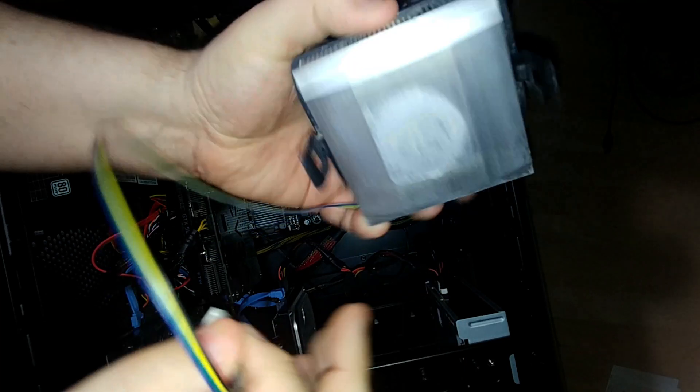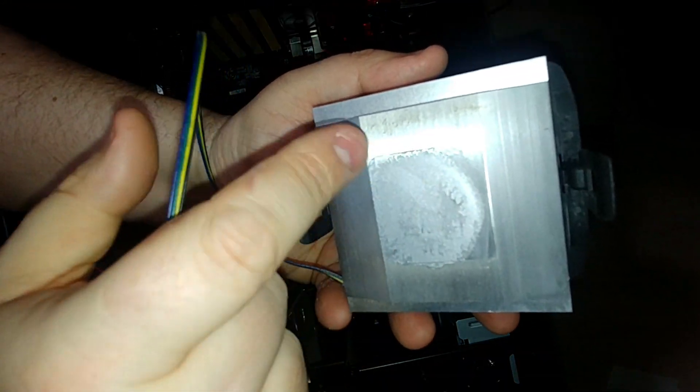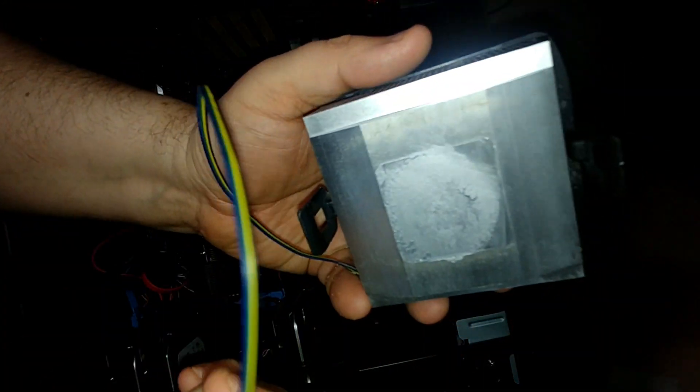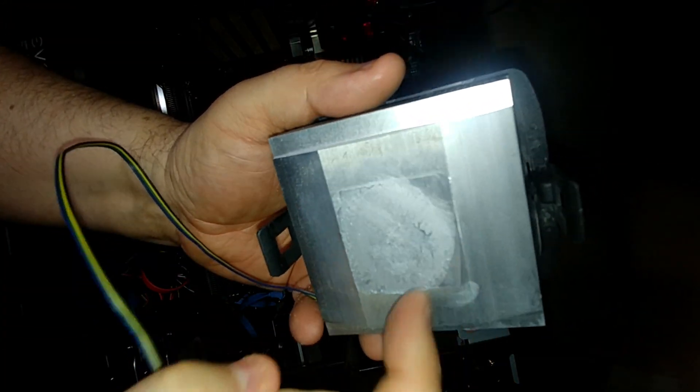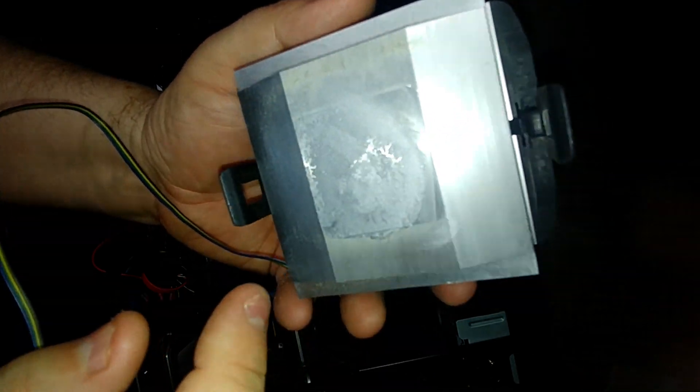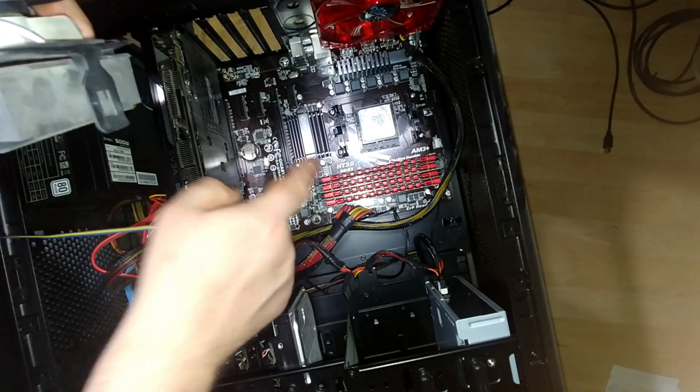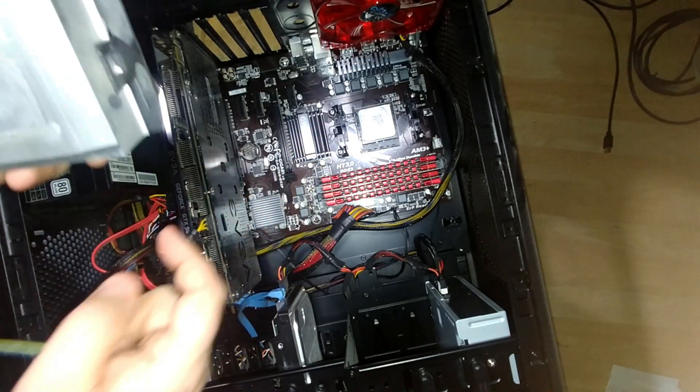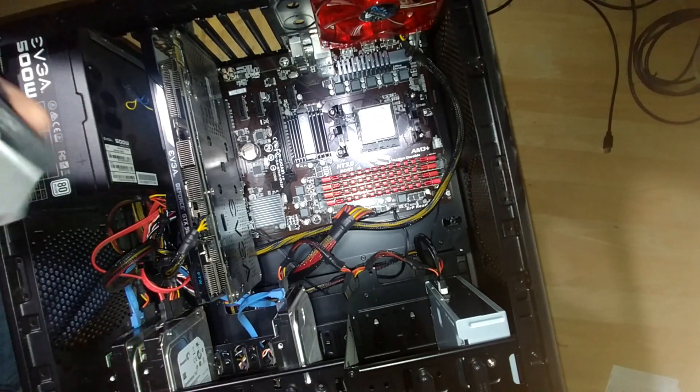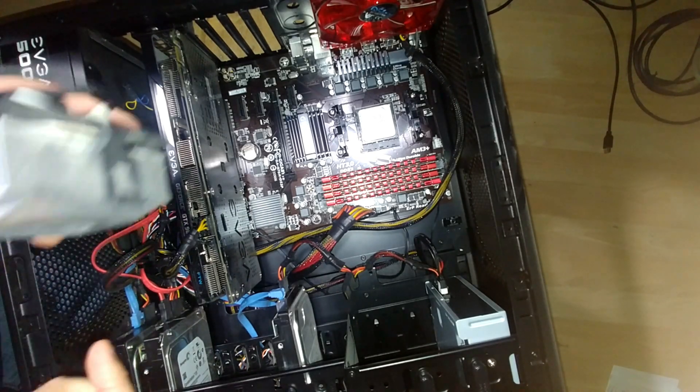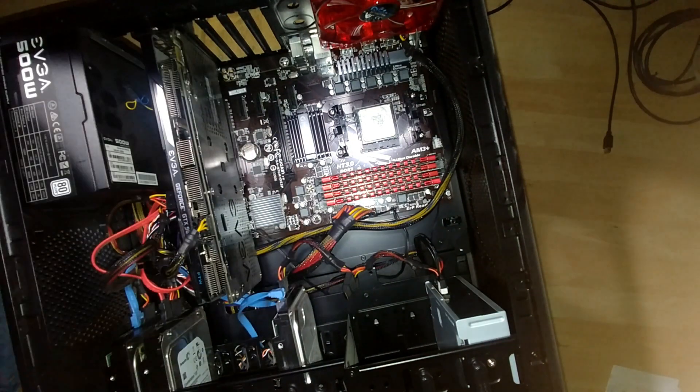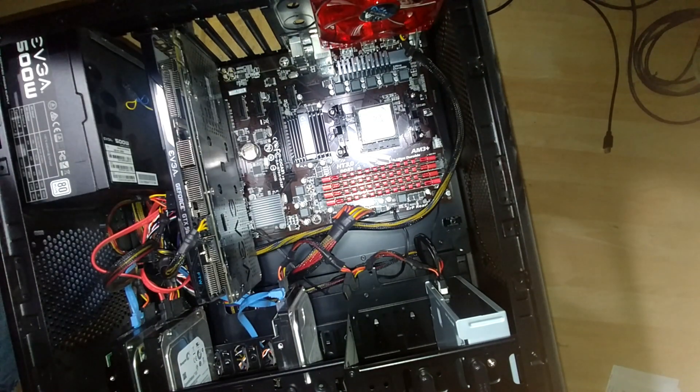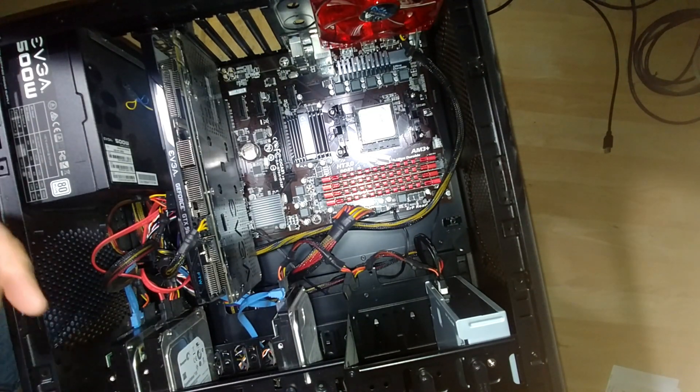So this is the little bit of that thermal paste there. And what that thermal paste does is it just evenly distributes the heat so that there's no hotspots on the processor itself. Because you really don't want hotspots on the processor. Because if you get hotspots on the processor, that means your processor will not last as long as it should.